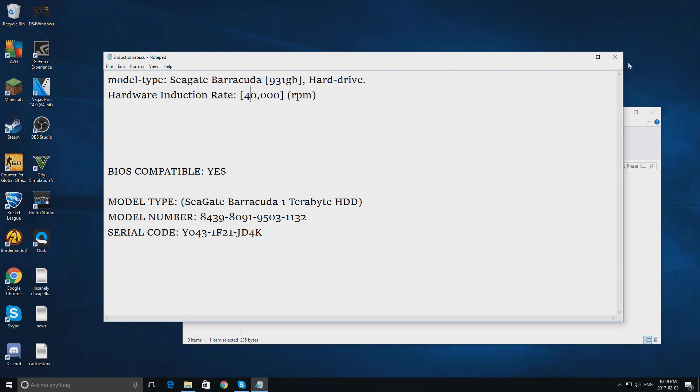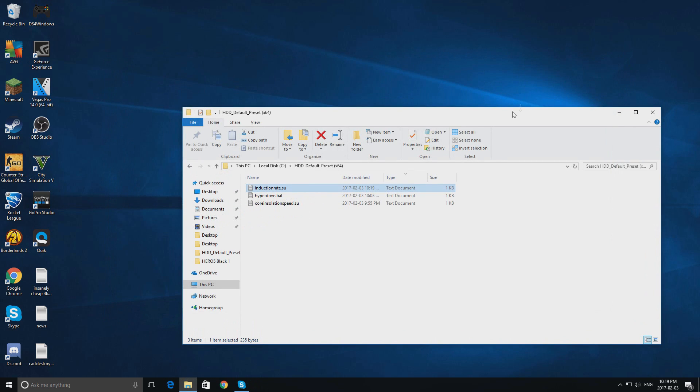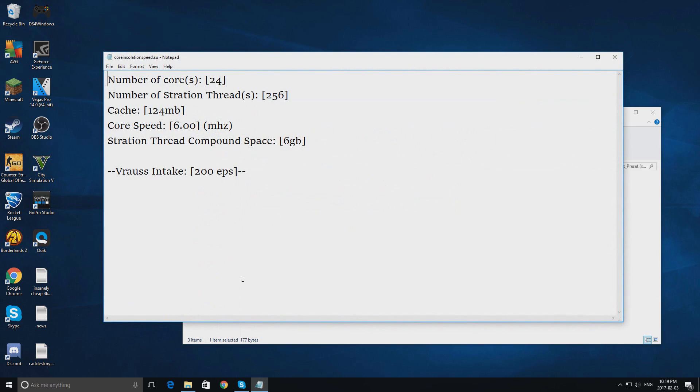and open up our last file. This is coreinstallationspeed.su. Change your Vros intake to 300 EPS, or it doesn't really matter. See this is your core speed, and that's the number of cores your hard drive has.